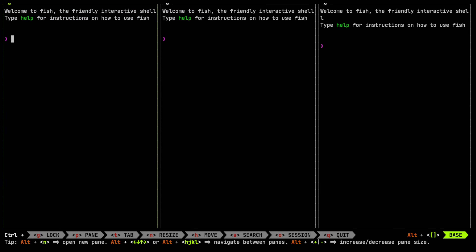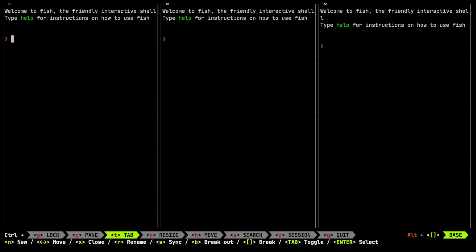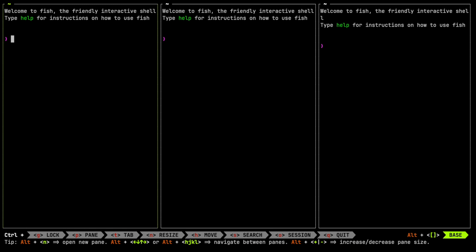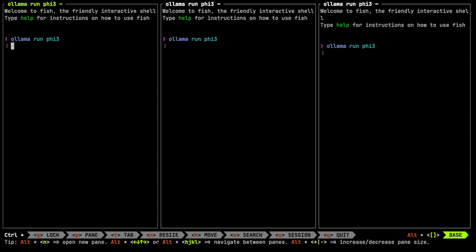So let's take a look at how this works. I'm using a tool called Zellij, which is a terminal multiplexer — think tmux, but with shortcuts that make sense and a lot easier to use. I created a layout that has three equal panes. I've not set any environment variables yet. So let's run ollama run phi3.